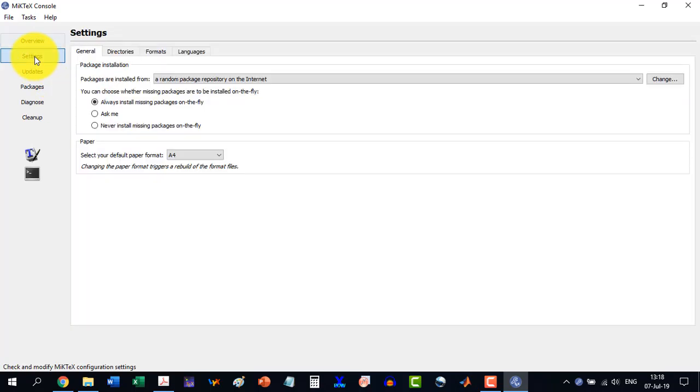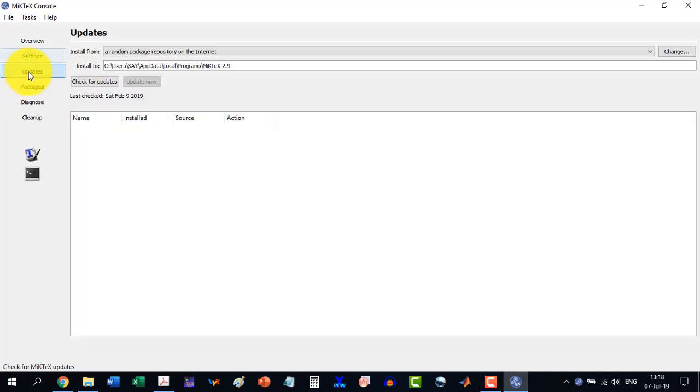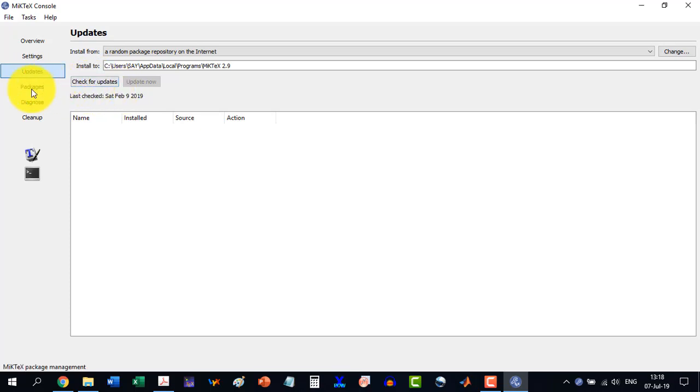In the second we are having the settings, a random package repository on the internet. We are not going to change anything here. The updates can be directly clicked from here. And this one is the important thing which we call the packages.